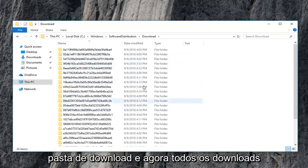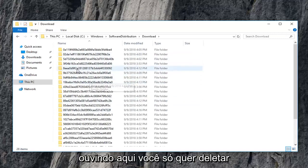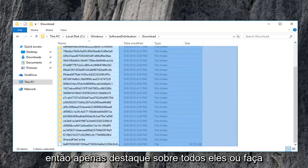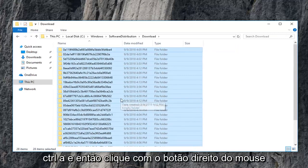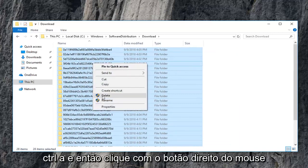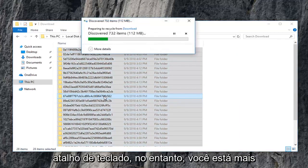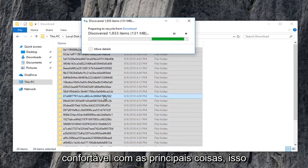And now every download list in here you just want to delete. So just highlight over all of them. Or do control A and then right click. Left click on delete. Or you can use your keyboard shortcut, however you are more comfortable with deleting stuff.